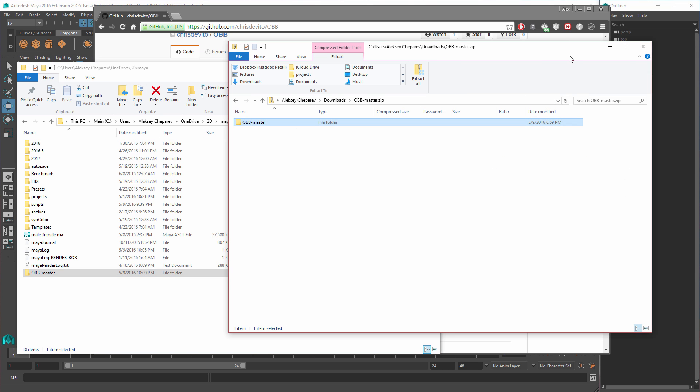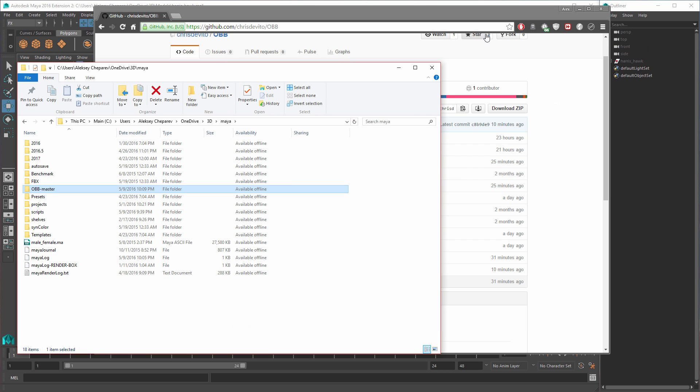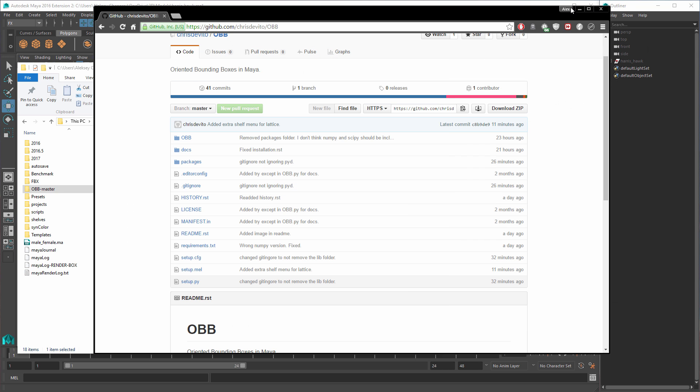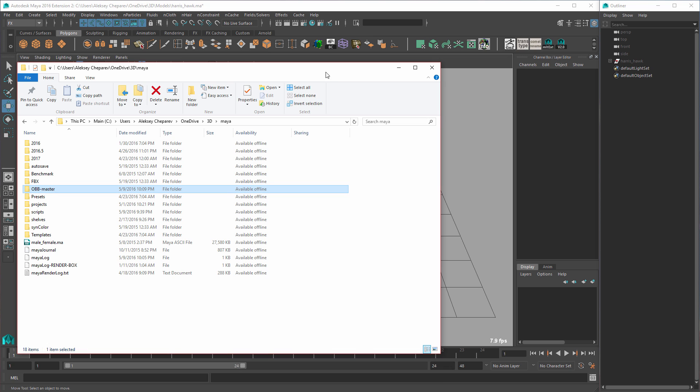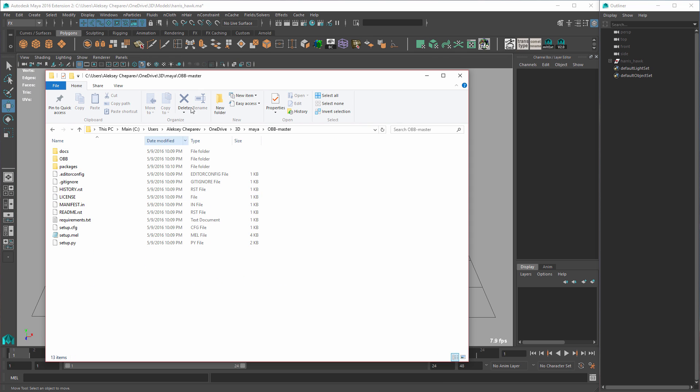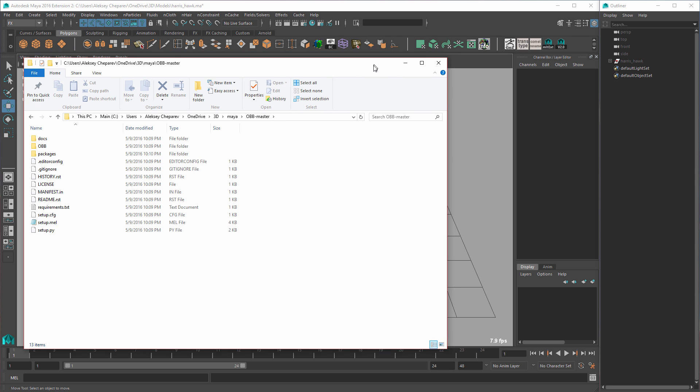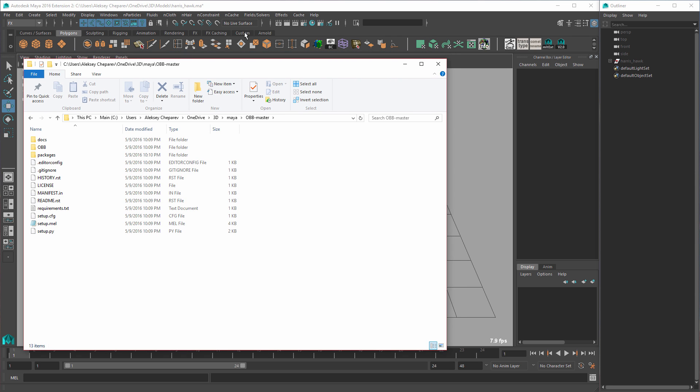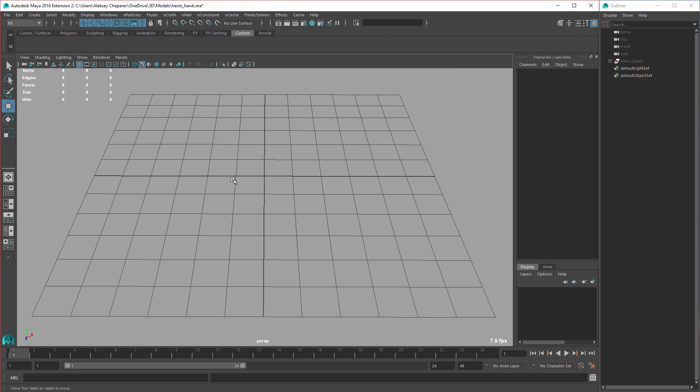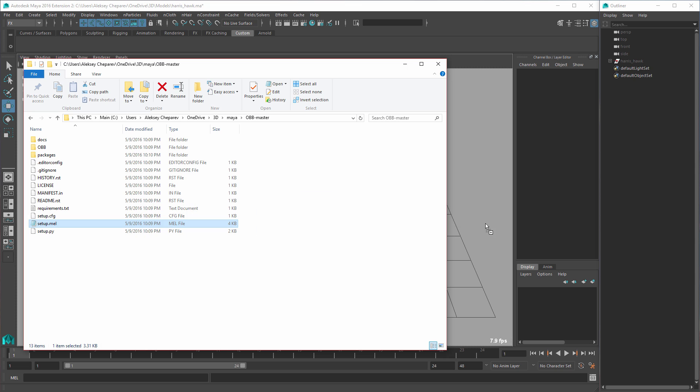Okay, so the next step is to simply minimize this, is to open the folder and take the setup.mel and drag it into the viewport. Now I'm going to set this to my custom shelf because what this will do - you can use any shelf you want, you can use the polygon shelf - but when you run the script it's going to add a couple of icons to any active shelf.